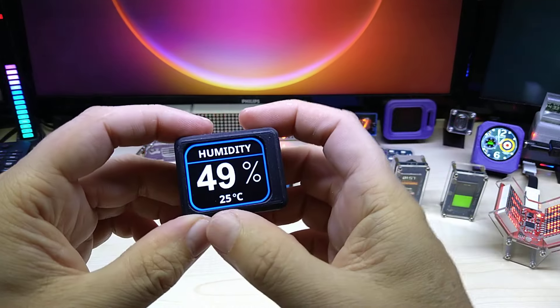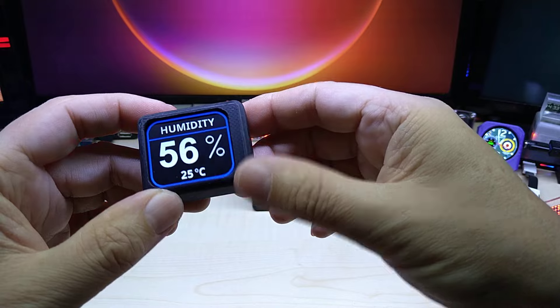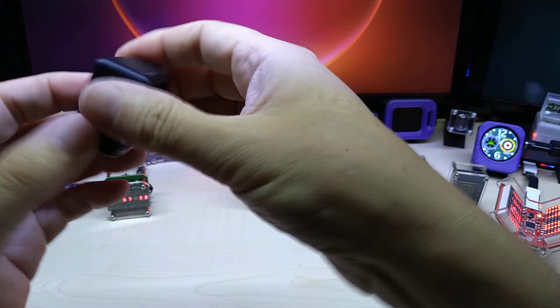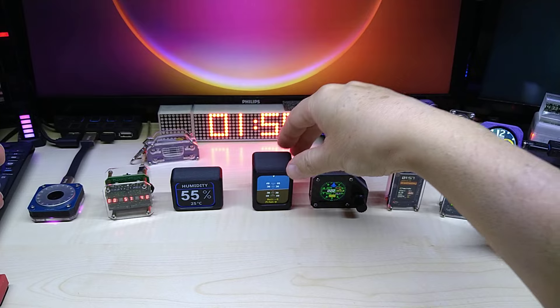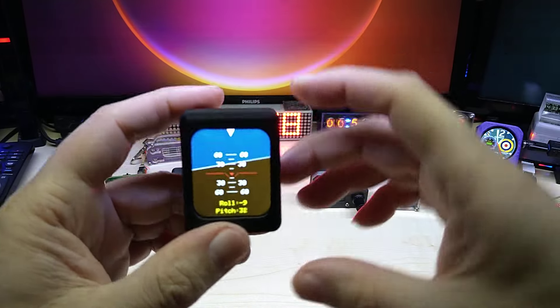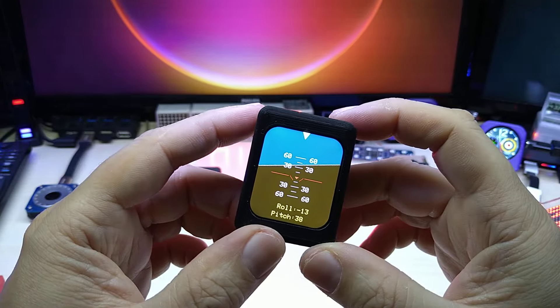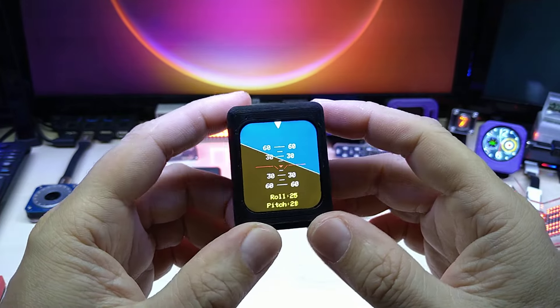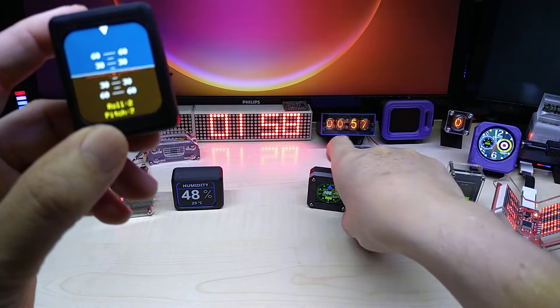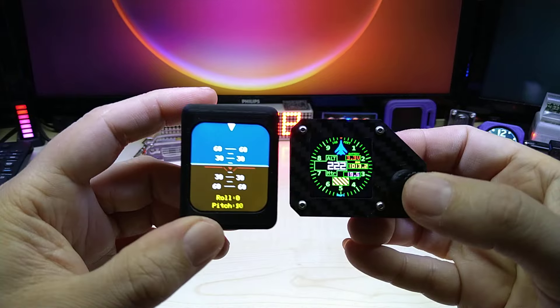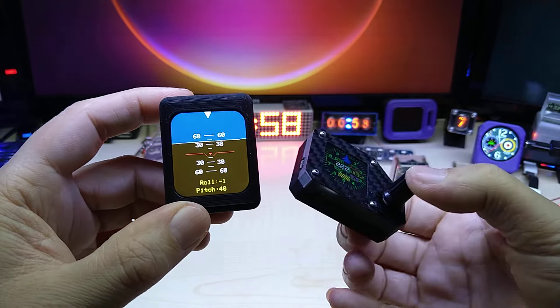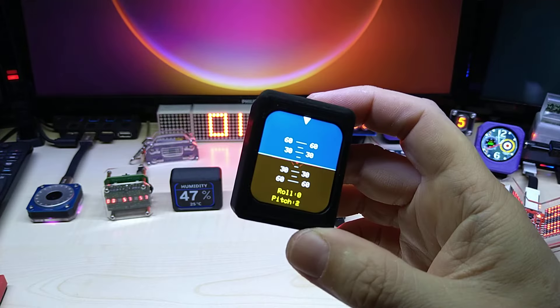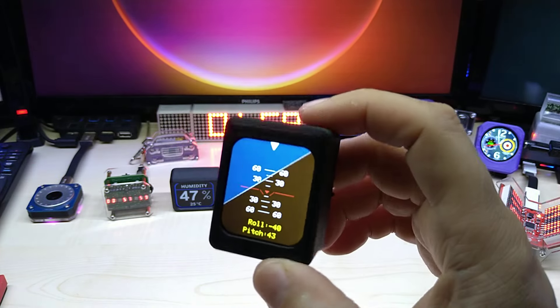This is your clock Peter, hope you will enjoy it. I did enjoy making them. And this is my humidity plus temperature that I did a while back. And this is my newest artificial horizon.